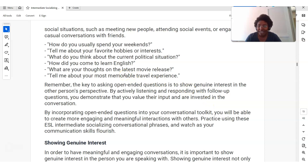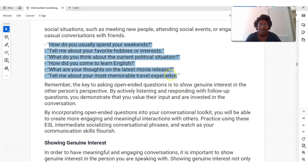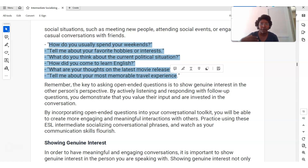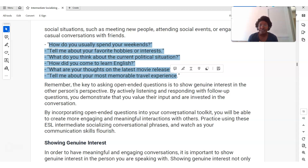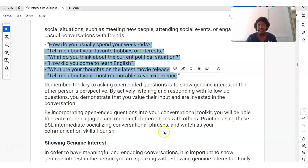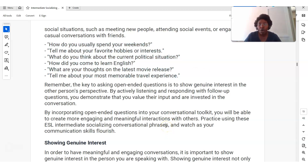Here are some examples of open-ended questions. 'How do you usually spend your weekends?' — that's an easy one I use a lot. 'How was your weekend? How did your weekend go? Did you do anything special on the weekend?' Also: 'Tell me about your favorite hobbies or interests.' 'What do you think about the current political situation?' 'How did you come to learn English?' — everyone has a different story. 'What are your thoughts on the latest movie release?' 'Tell me more about your most memorable travel experience.' You can use all of these to start conversations — there's plenty to talk about.